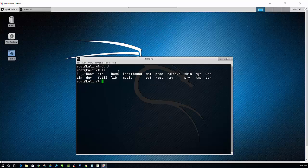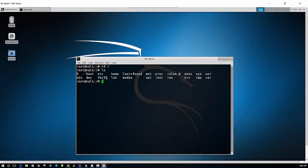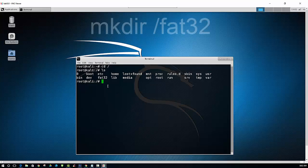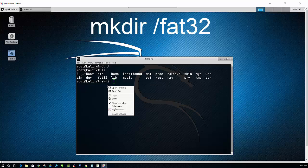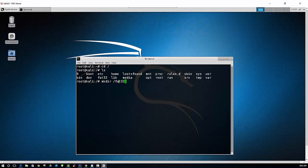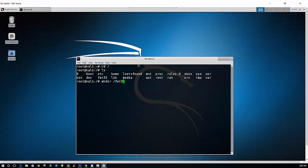And the first thing that we want to do is create another folder, which I already have created. And I named it fat32. This folder is arbitrary, so you can name it whatever you would like. But for the purposes of this video, it is fat32. So we can go ahead and just create that directory by typing mkdir space forward slash fat32. And press enter. I already have the directory, so I am not going to complete that.